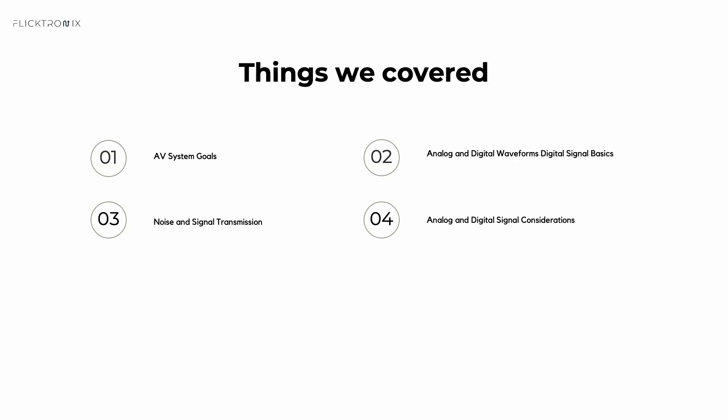Here is what we covered in this video. We covered what an AV system is and what are the goals of it. We talked about analog and digital waveforms and digital signal basics. We also talked about noise and signal transmission, as well as analog and digital signal considerations.